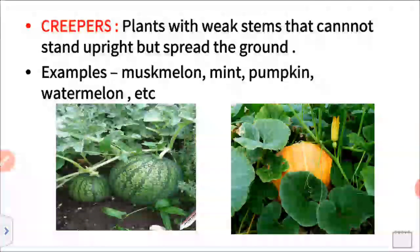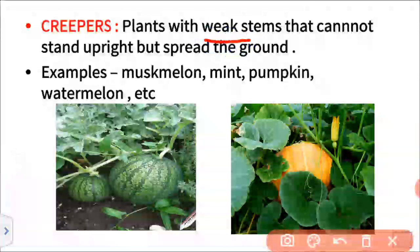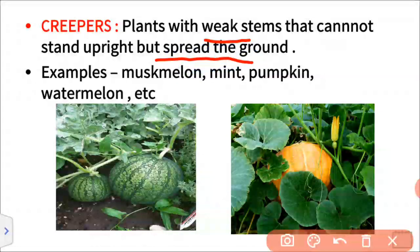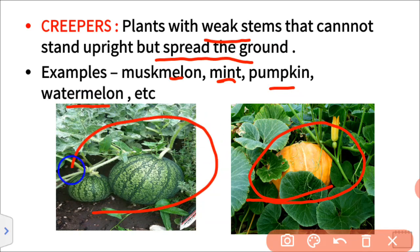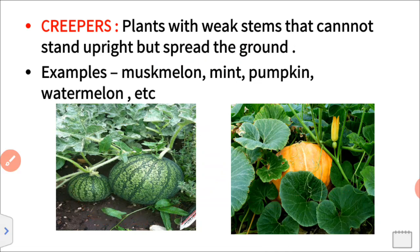Then creepers. Plants with weak stems that cannot stand upright but spread on the ground are called creepers. Trees, shrubs, and herbs can stand upright, but creepers cannot. Examples of creepers are muskmelon, mint, pumpkin, and watermelon. Here you can see in this figure a pumpkin plant and a watermelon plant — these are creepers with weak stems that spread on the ground.